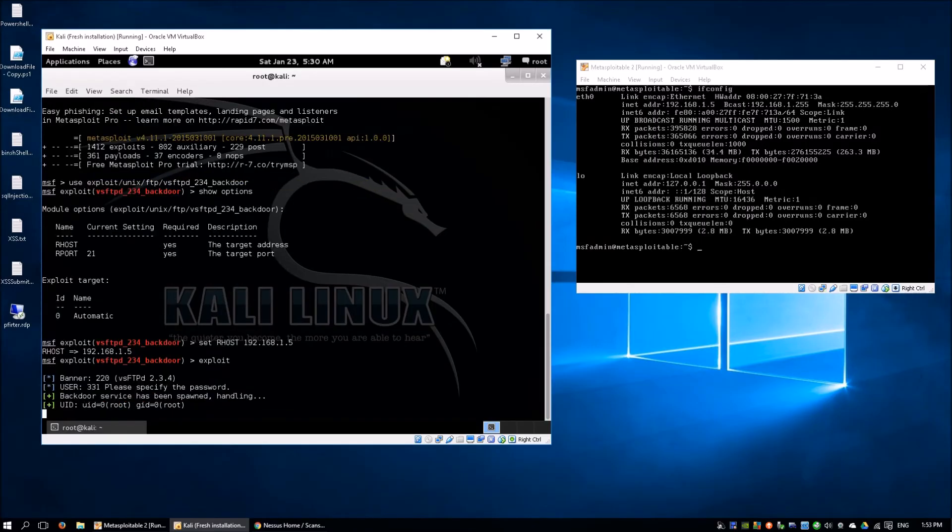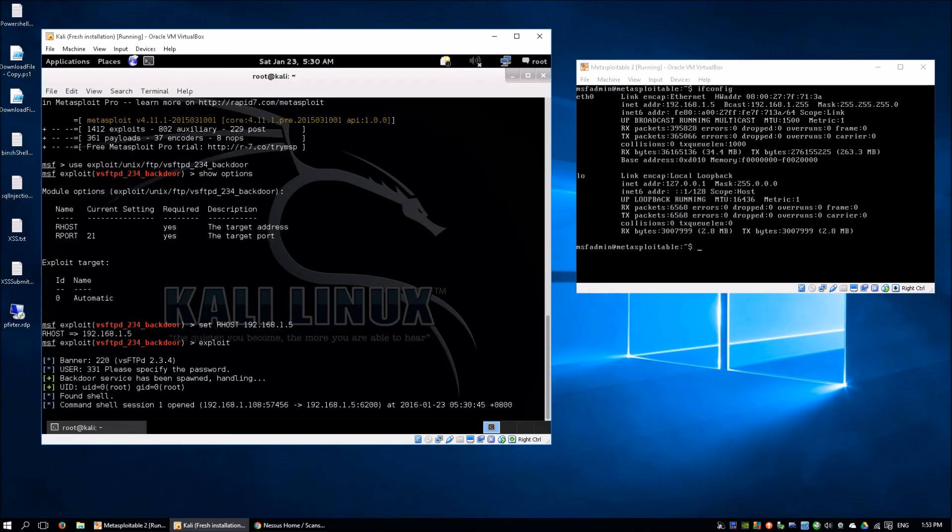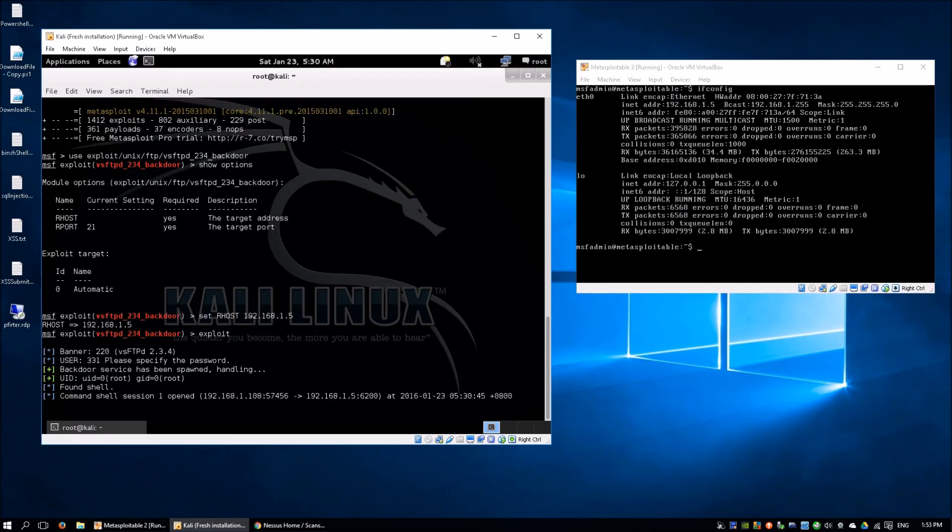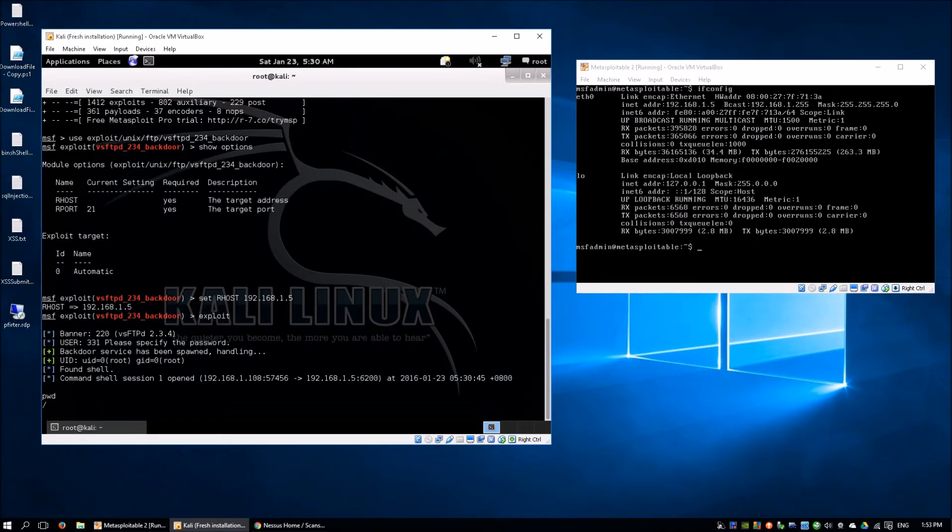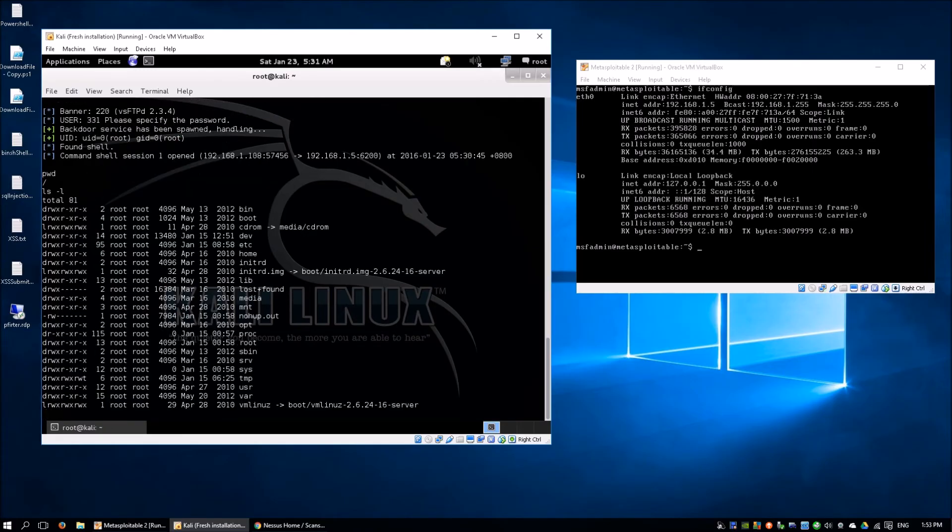The command will be executed and pushed to Metasploitable 2. Now we have the command shell. Let's see which directory are we in now by entering pwd. We are in root folder. We can do a show files and folders, ls -l.